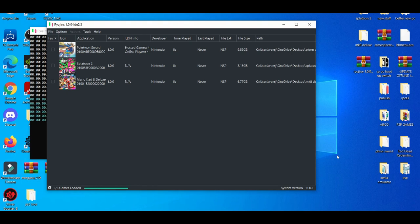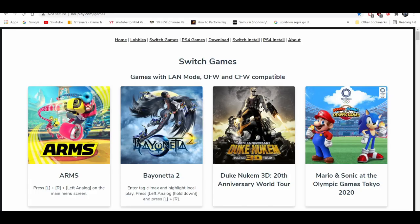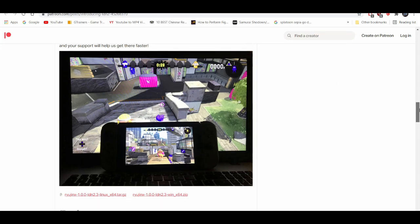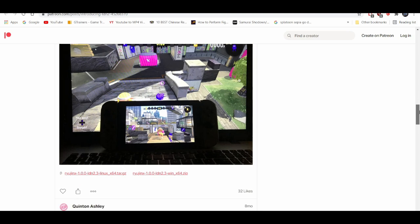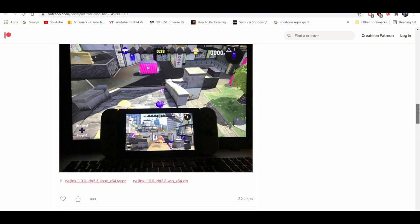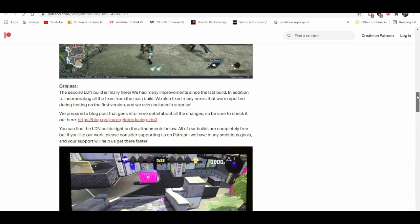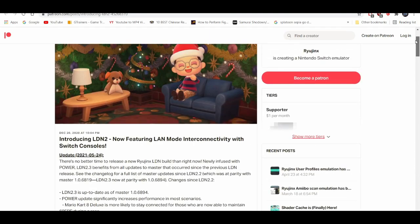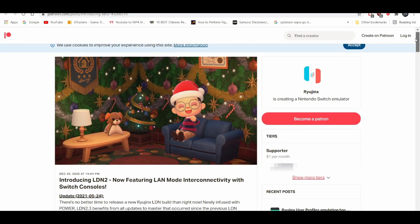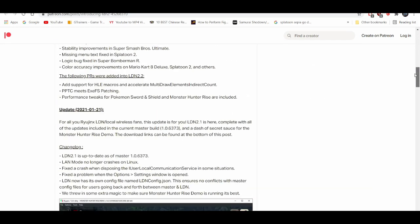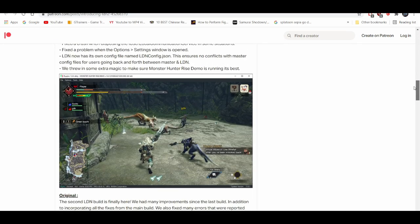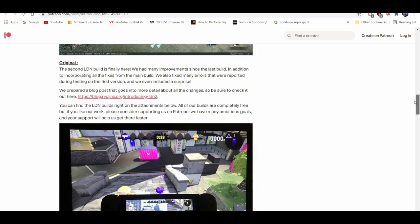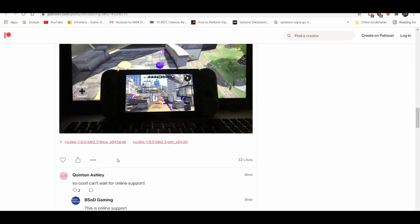Now, first things first, everything you guys will need would be in the description down below. That is to the special Ryujinx build which enables online multiplayer which is called LDN. I always laugh when I say that due to the fact that it's kind of like a tongue-catcher because I can't say it too fast. But yeah, this is basically a special build from the Ryujinx Patreon. You guys don't need to worry about this being behind a paywall due to the fact that it's available for both Linux and Windows.